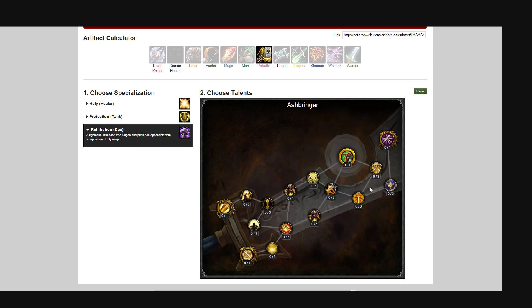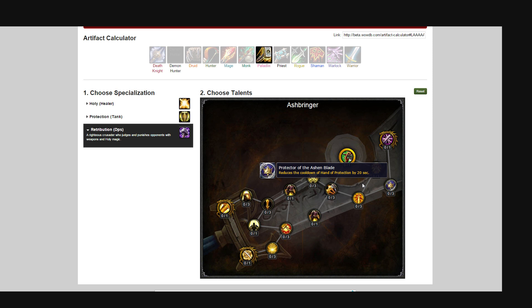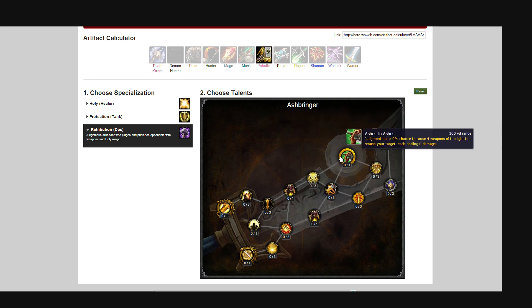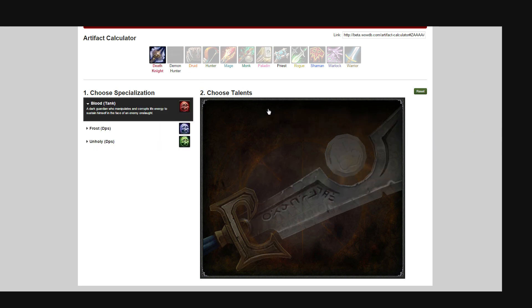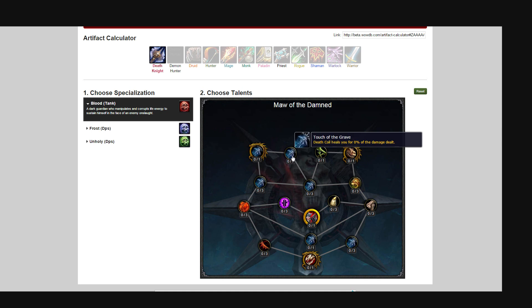Going back to retribution here, it has an ability here—this is just a tooltip tidying up—reduces Hand of Protection by 20 seconds, the cooldown on it. There is no such spell as Hand of Protection anymore; they're calling it Blessing of Protection again. So there's a lot of things to be tidied up in here and changed.